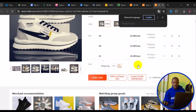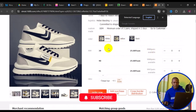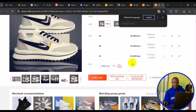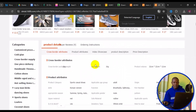You can see product pricing, different color options such as white, yellow, and black at the same price, and the quantity available in the store. To add any item to the cart, click on 'Add to Cart' or 'Place Order Now' to start making your purchase.